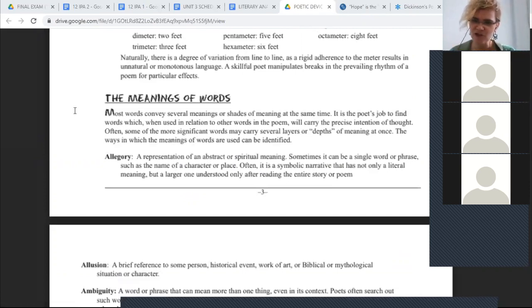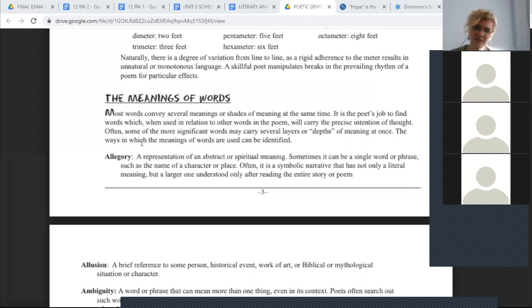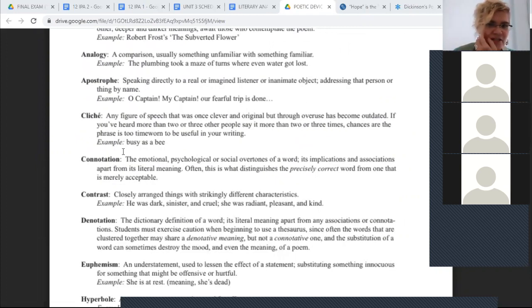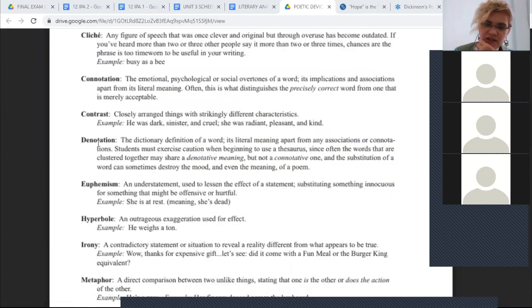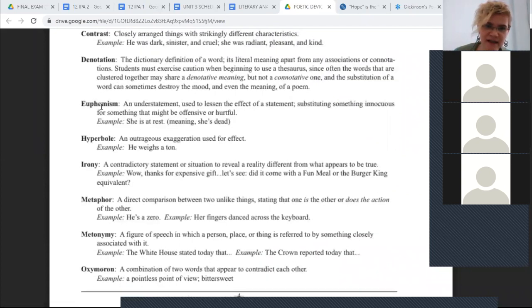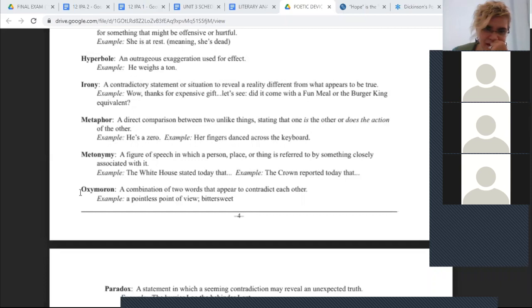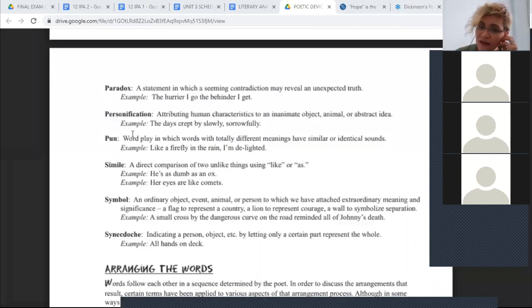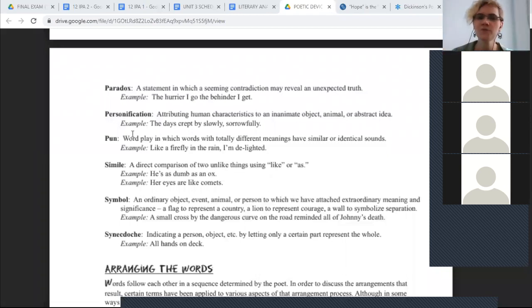Moving to the meaning of words: words can mean several things — they have shades of meaning, multiple meanings. It's the poet's job to find words used in relation to other words that carry the precise meaning. For example: allegory, allusion, ambiguity, analogy, apostrophe, cliché, connotation — the underlying emotional meaning — contrast, denotation — the literal meaning — euphemism, hyperbole, irony, metaphor, metonymy, oxymoron, paradox, personification, pun, simile, symbol, and anecdote. Yes, these are figurative language devices — they create figures of speech.